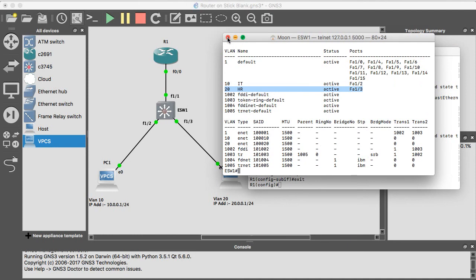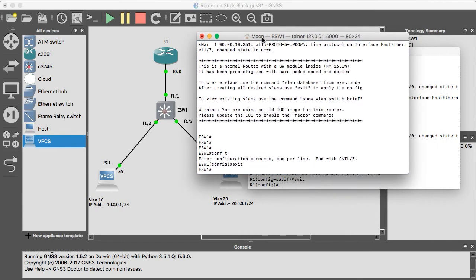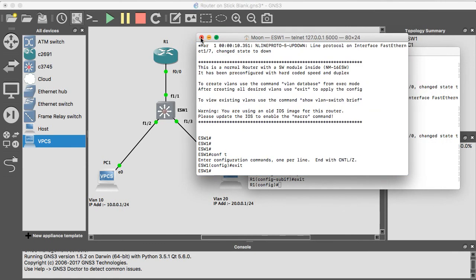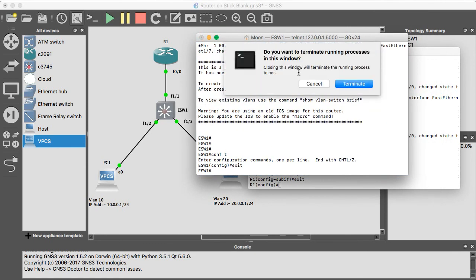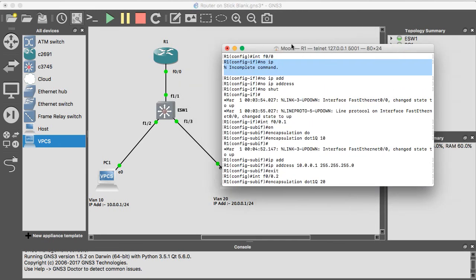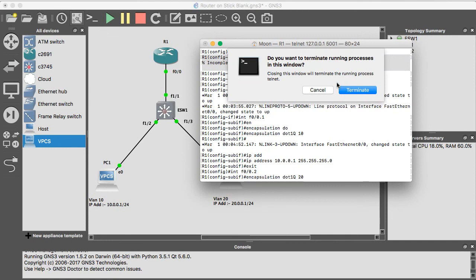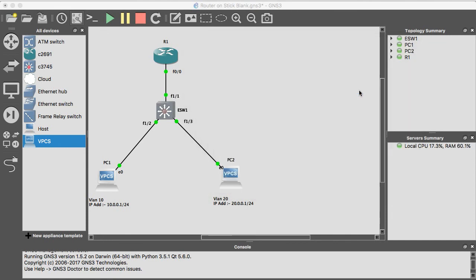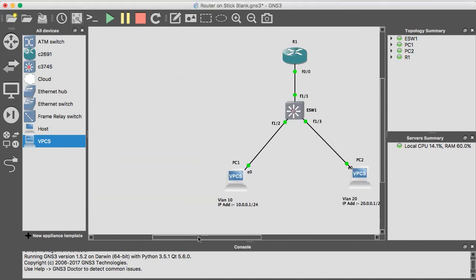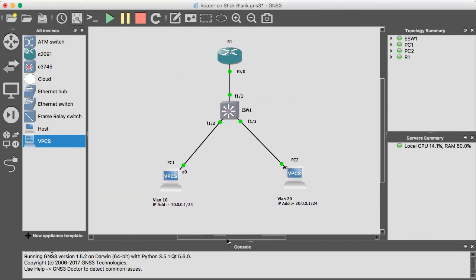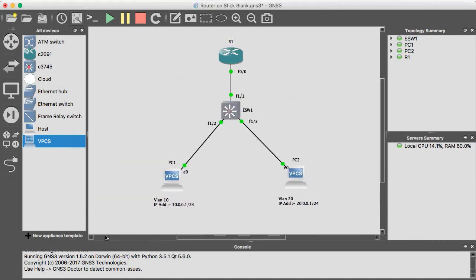So we have successfully configured the router on a stick in this video. And in the previous video, I have already shown that how to configure inter-VLAN routing in the switches. Thank you for seeing my video. Have a good day. Bye bye.